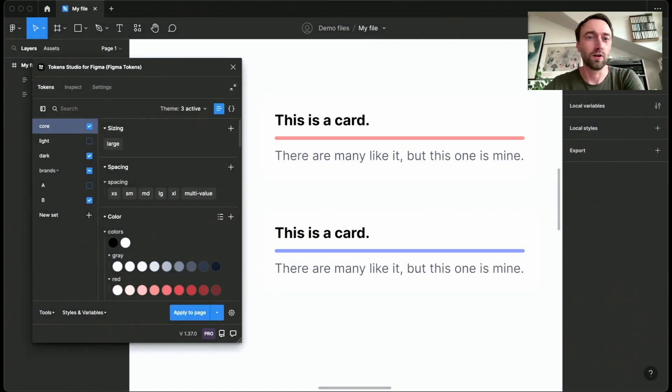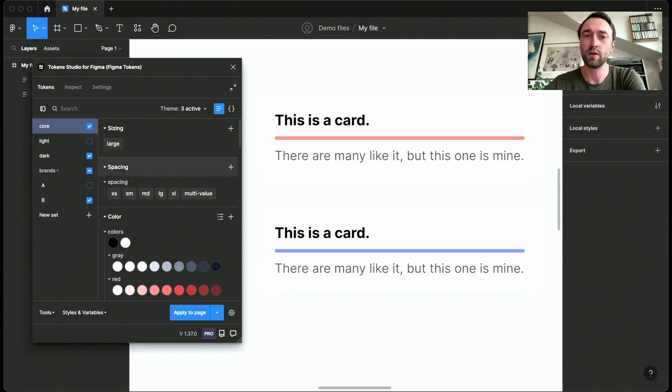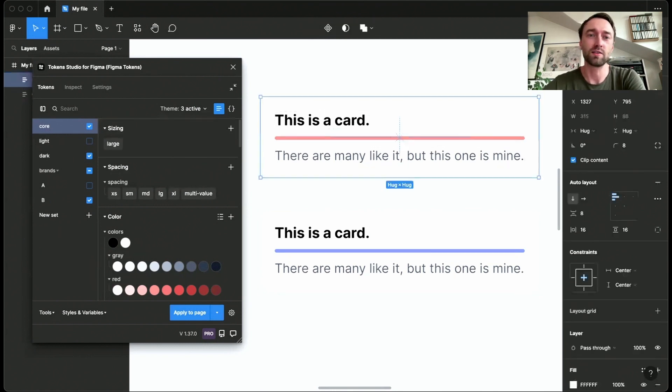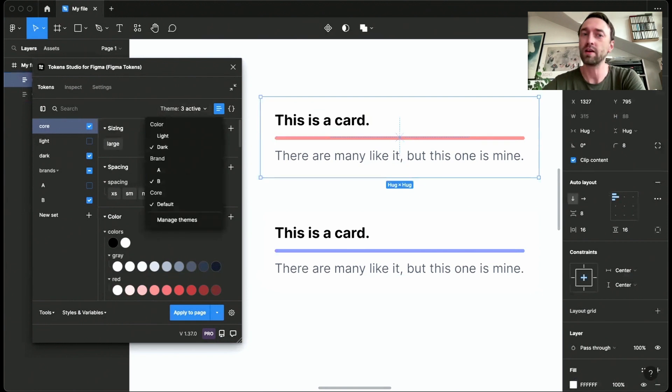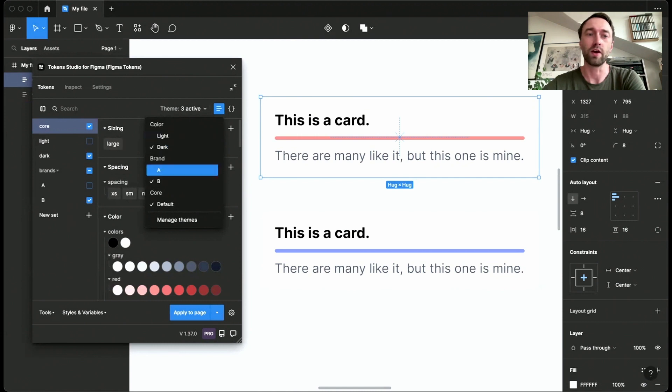Hey, so I'm going to give you an introduction to using variables and the Token Studio plugin in combination. What I have here is a file that has some applied tokens. I have some themes set up, and that's an important piece. You have to use themes with theme groups of color: light, dark, brand A, brand B, and then a core set.